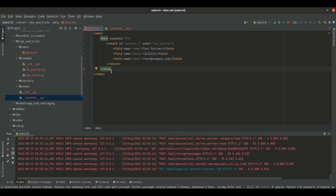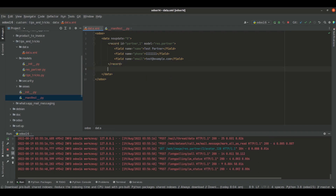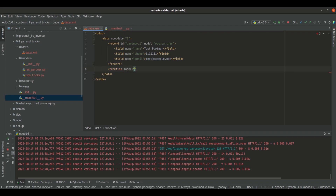Next we are going to have a look at the function tag. The function tag calls a method on a model with its provided attributes. Let's open a function tag here. The first attribute we pass along with the function tag is 'model', which specifies the model on which we are going to call the method. I'm going to define a function inside the model res.partner.